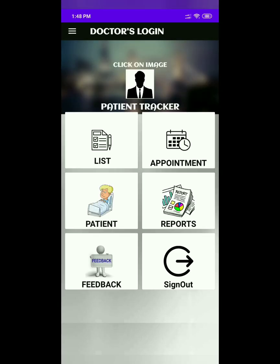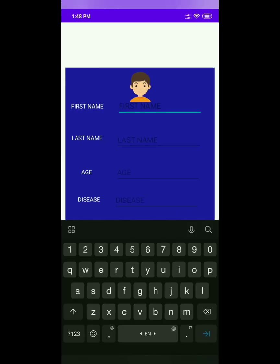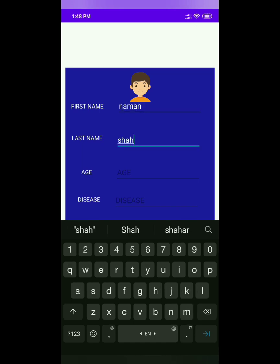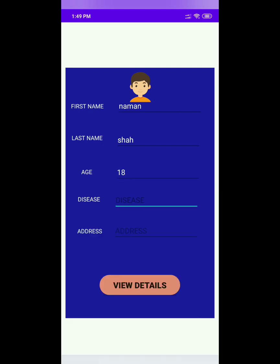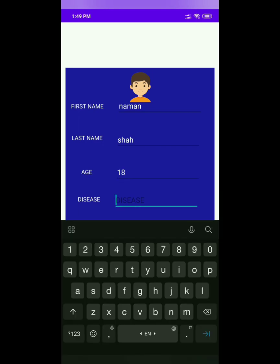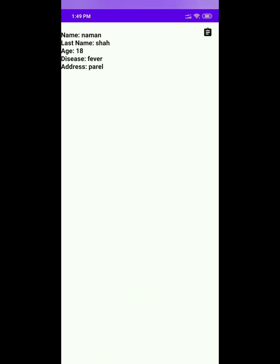Now we will see the patient tab. By clicking on this patient tab, it will display the form related to the patient. The doctor will enter the details of the patient: first, name of the patient; second, last name; third, age; fourth, the disease the patient is suffering from; fifth, address of the patient. After entering all the details, we will click on view details and the details entered by the doctor will be displayed on the screen.